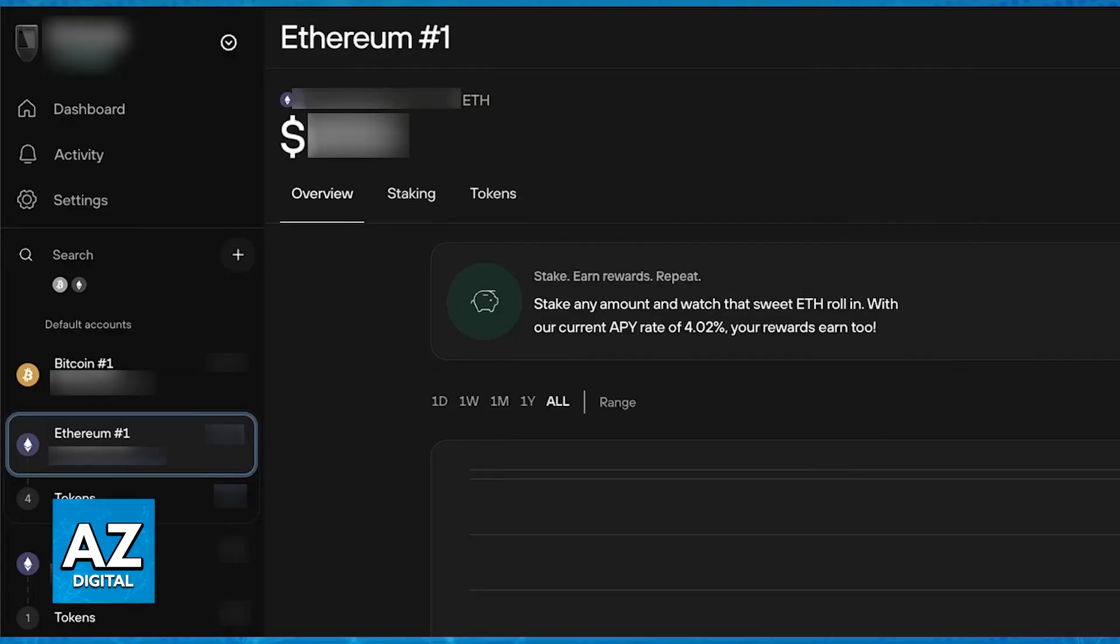Well, sadly, the answer to the question in the title of this video is that unfortunately, Trezor suit does not natively support XLM wallets.